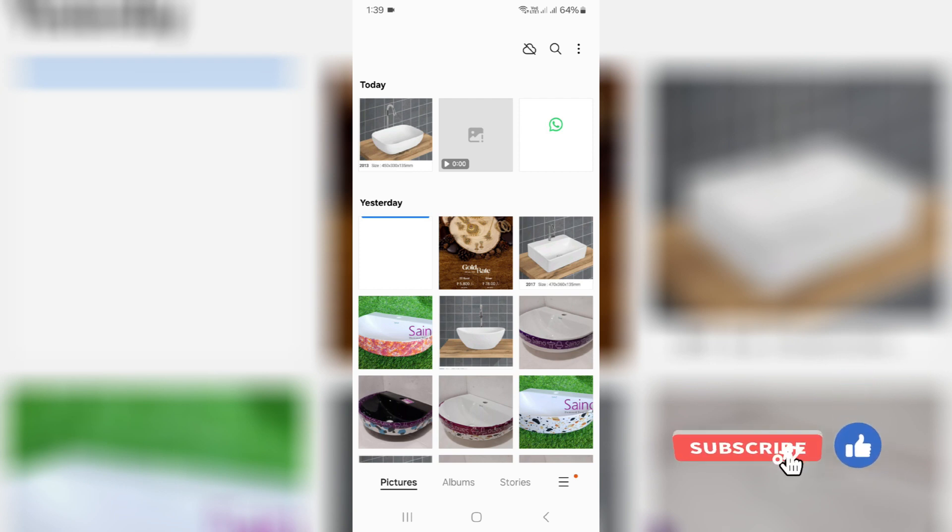At the same time, I didn't press any save option during the WhatsApp image viewing time. Then how is this image automatically saved to my phone gallery?